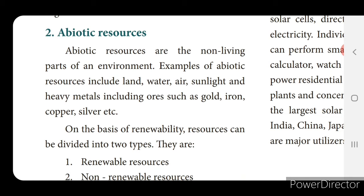If you see these examples of abiotic resources — land, water, air, sunlight — without all four of these we cannot survive, but they are not having any life. So we call these non-living resources: land, water, air, sunlight, and also heavy materials including ores such as gold, iron, copper, silver, etc.